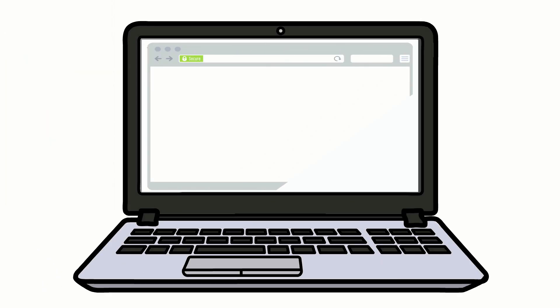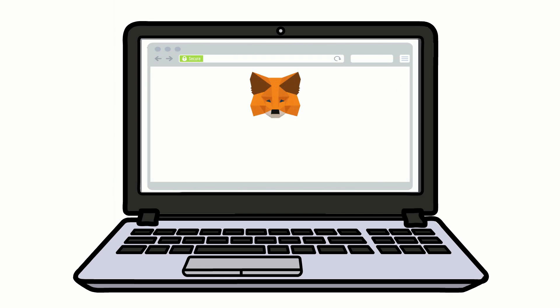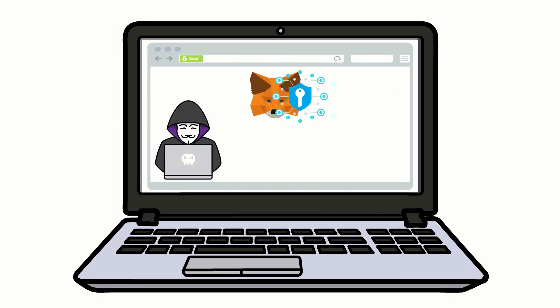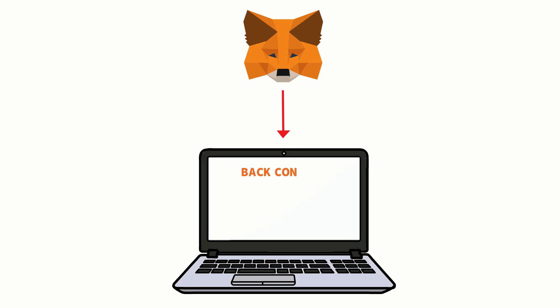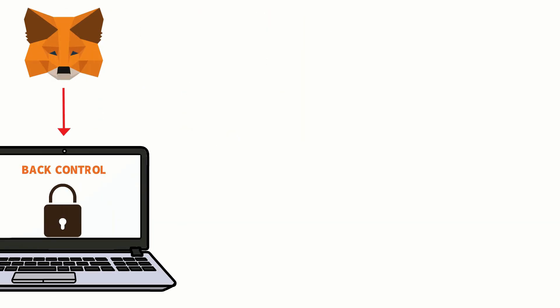MetaMask immediately encrypts everything that goes across the internet and goes as far as encrypting the site you're buying from, which means that even if someone got a hold of your data, there wouldn't be anything to see. As long as you don't save your password in MetaMask, you can make transactions without worrying about anything. MetaMask gives you back control of your data and lets you decide what gets seen and what stays private.